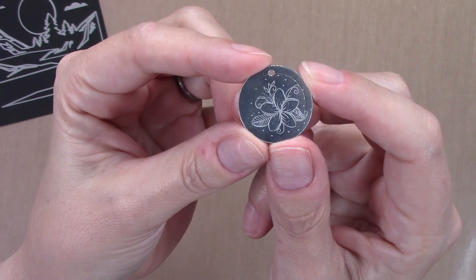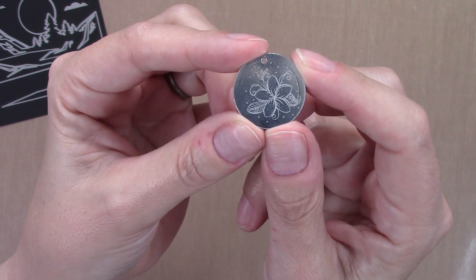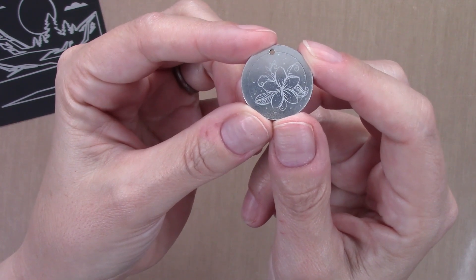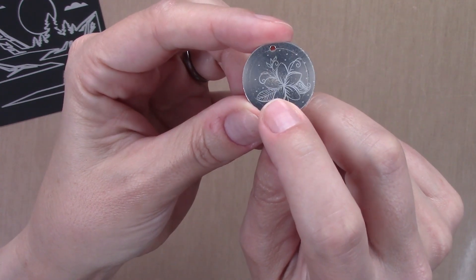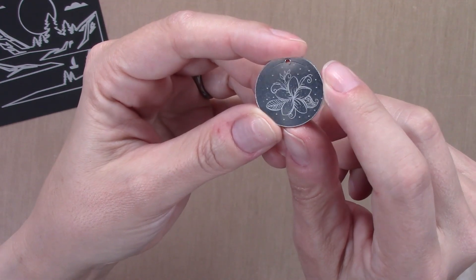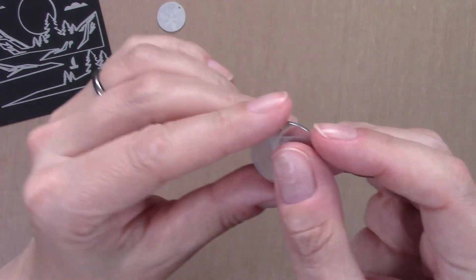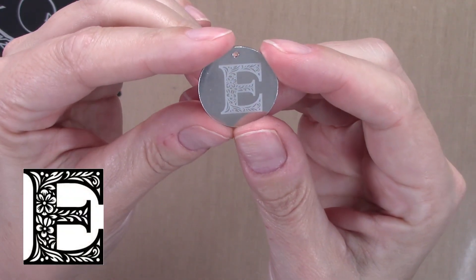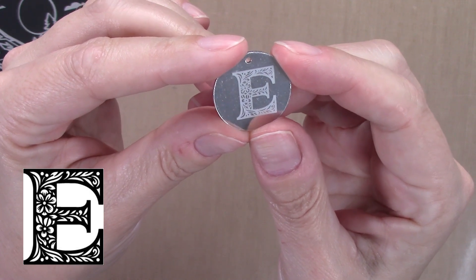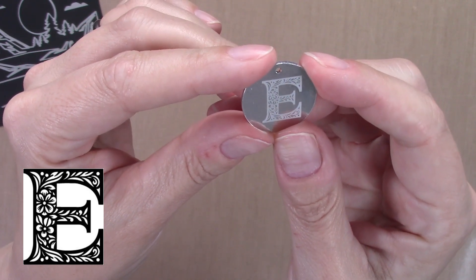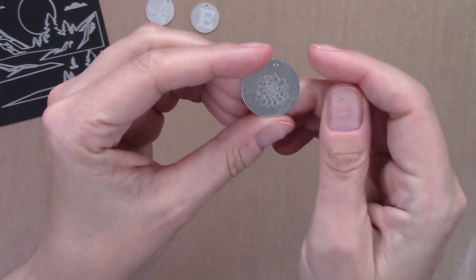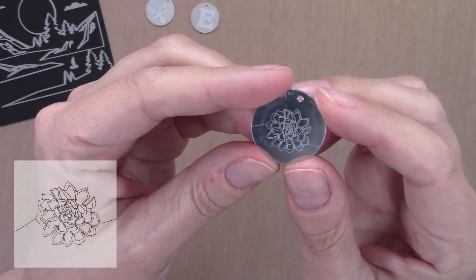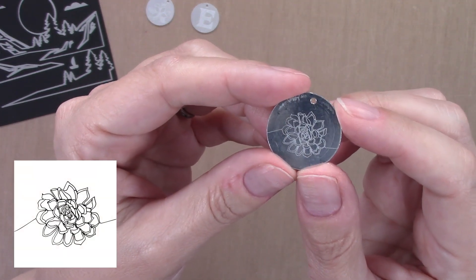You can see it got all the tiny veins on the flower, the veins and leaves, these tiny dots - it's pretty impressive. Then I tried doing a filigree letter, and you can see all the tiny details it got on that too. That is really cool. Finally I did a single line design, the kind of thing you would normally use a pen for or would foil if you were using a Cricut, for example. It did a really nice job on that too.